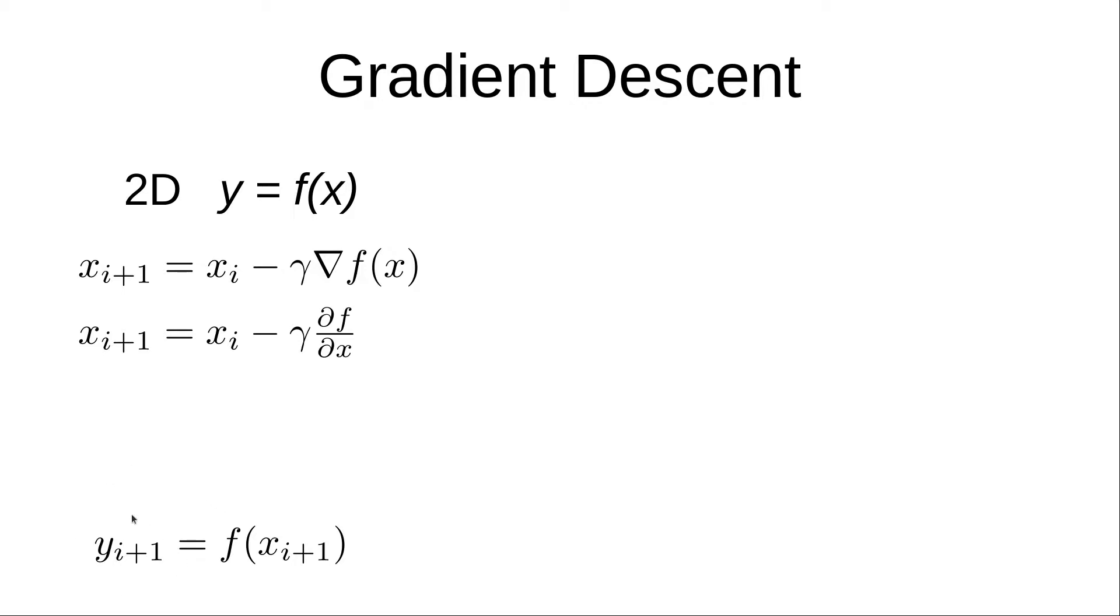Then we can come down to calculate the new y value, because we can plug in the x value that we just found into our function.